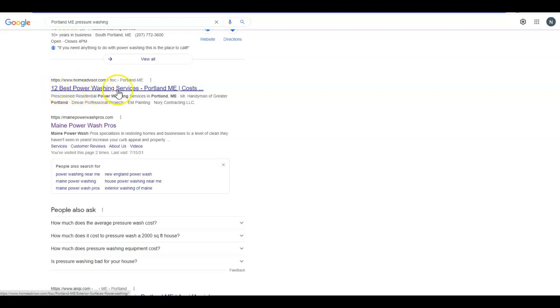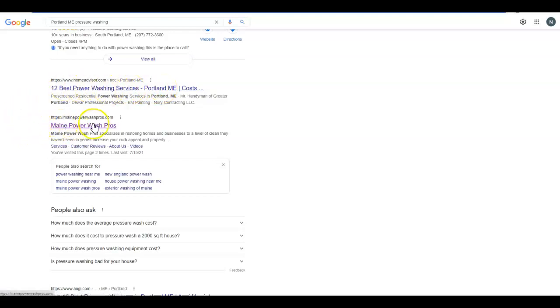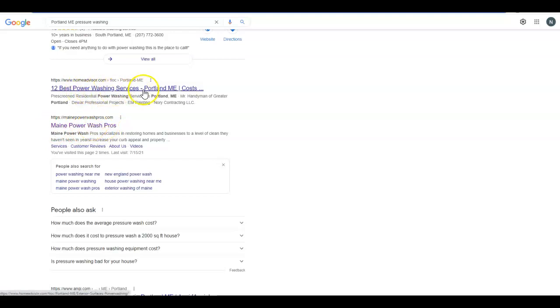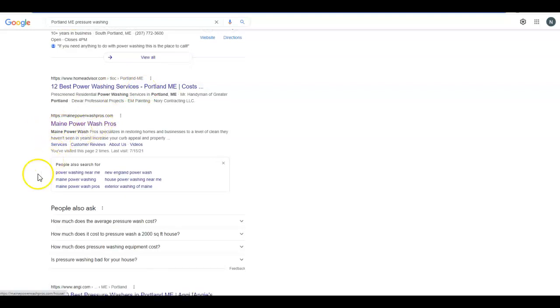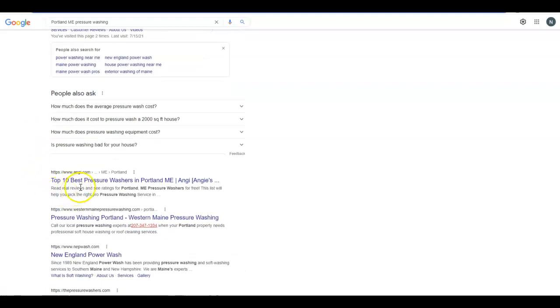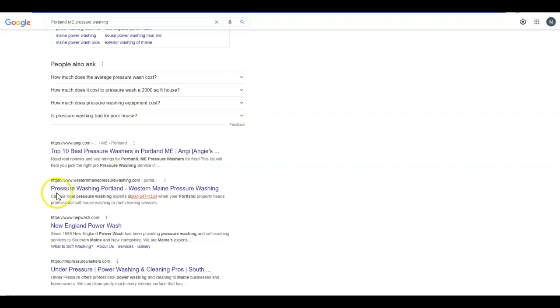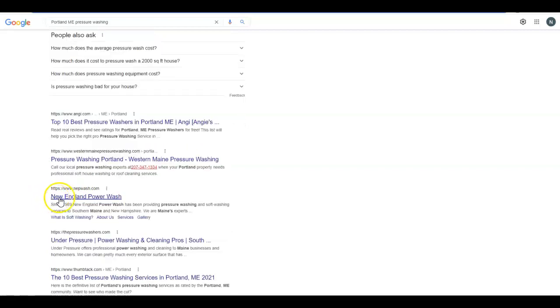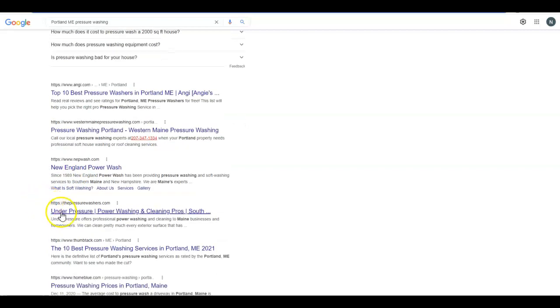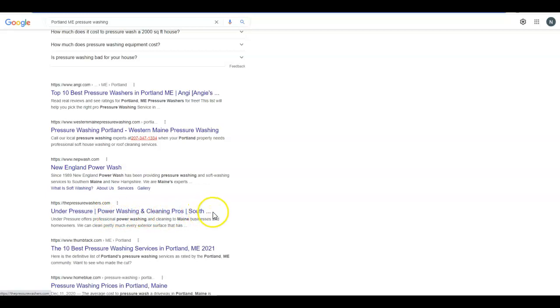Portland is what I was checking out. Because Maine is in there, that's part of why these guys are showing up. It's about 90%, but power washing Portland Maine, power wash, pressure washers in Portland, pressure washing Portland. This one's got New England in there, power washing.